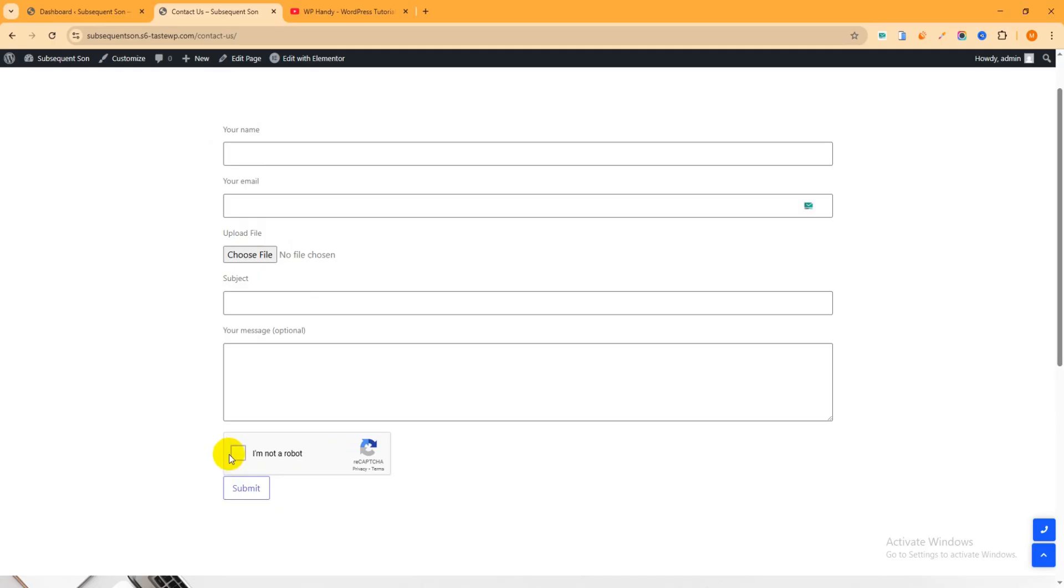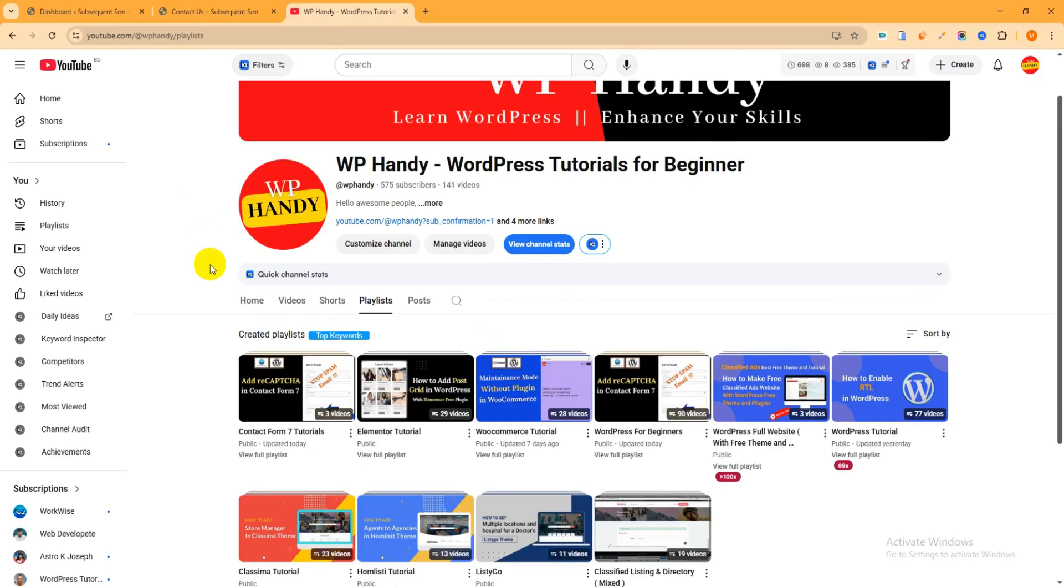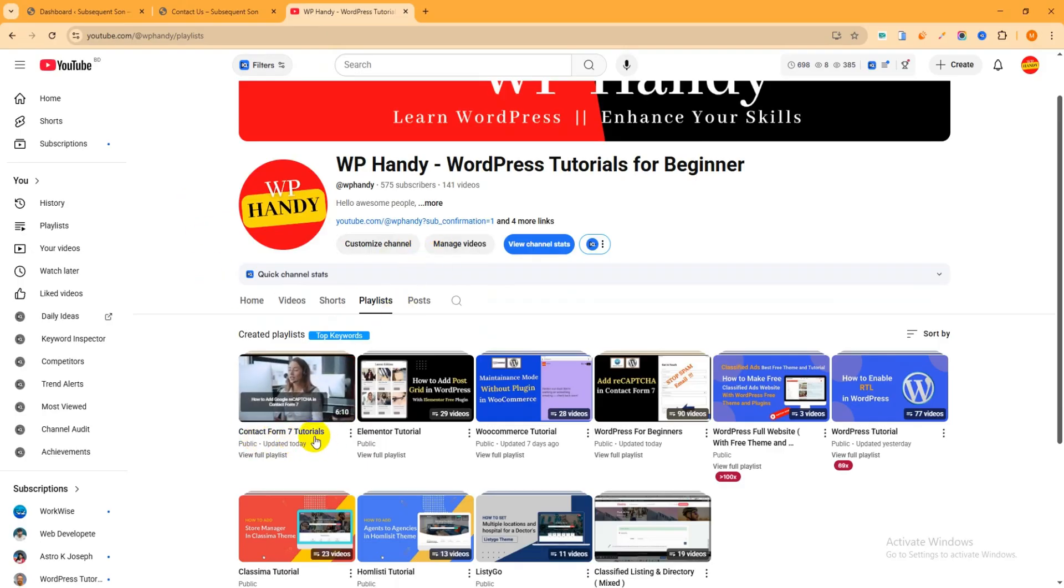You can see I have added some fields like name, email, upload file, subject, message, and a Google reCAPTCHA. So if you want to make this type of contact form, if you want to add file upload field and Google reCAPTCHA, then you can check my previous video. I've already published it if you go to my YouTube channel and check the playlist, then the Contact Form 7 tutorials.